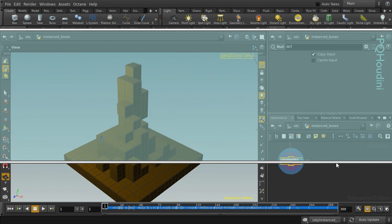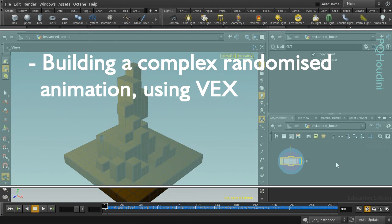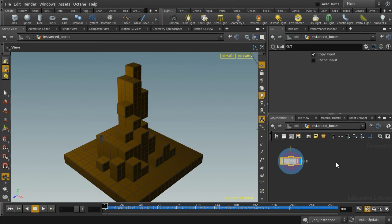Welcome to this tutorial, which is going to look at how to create a collapsing boxes effect in Houdini. Before we go any further, let's have a look at the video of the finished effect.